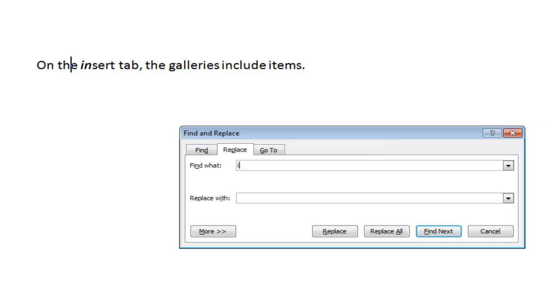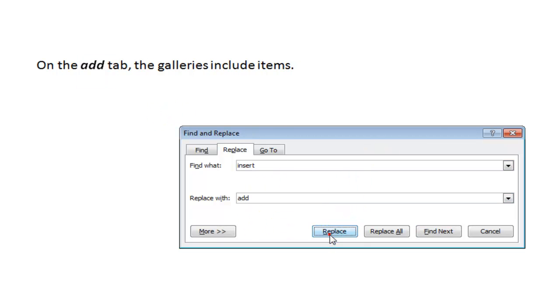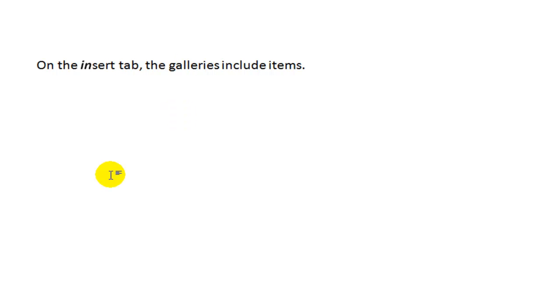Now I'm going to replace Insert with Add. So what you can see here is the replacement text has the same style as the first character in the string of characters that matched the search string. In this case, the I is bolded and italicized, so when I replaced Insert with Add, the entire string of Add was bolded and italicized.